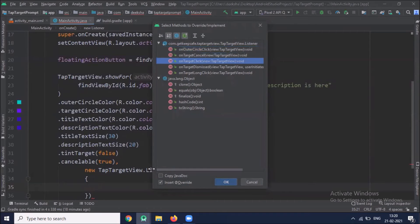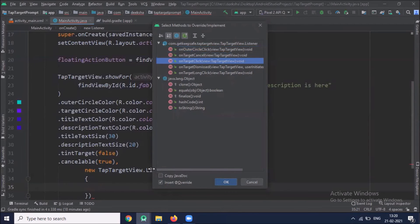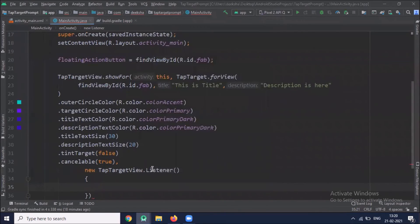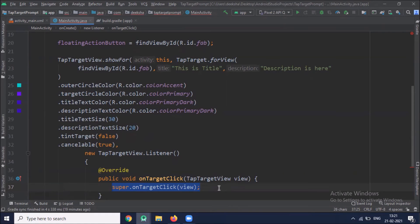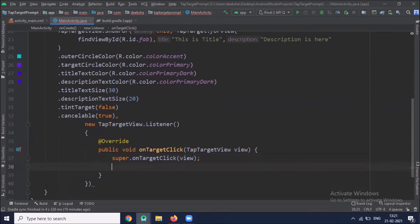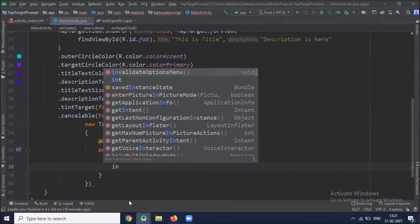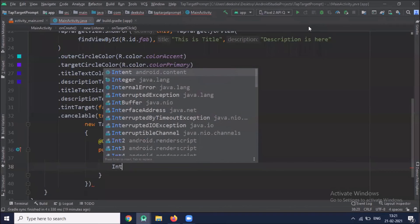Here I am using one overwrite method on target click. Now this listener we are using for regular clicks. That means when you long press, you switch to the next activity, you can show the messages. Here when I click on the tab target view, we move to the second activity. And here super.ontarget click, it is an optional call. Here we use intent.